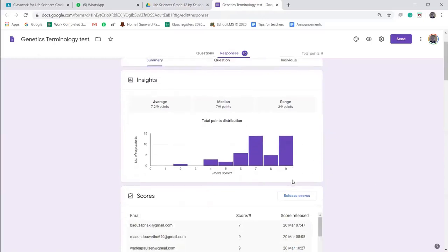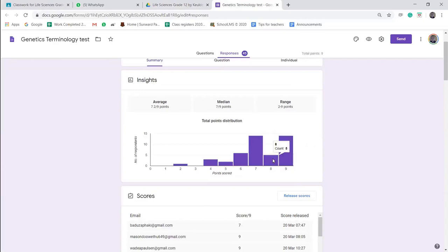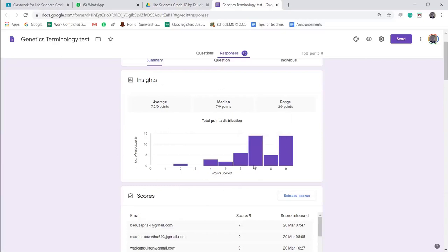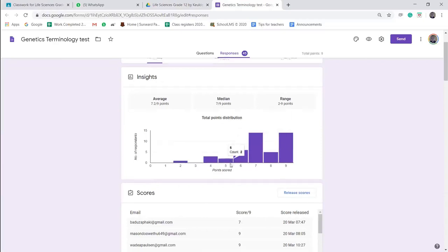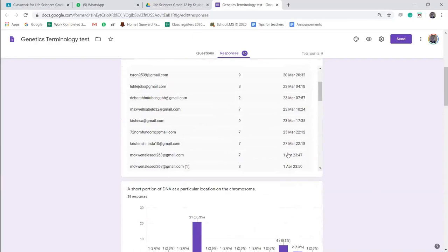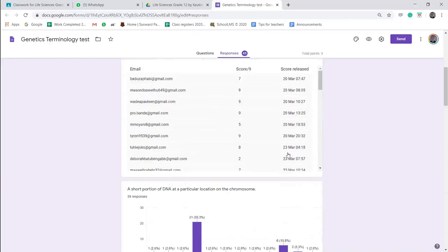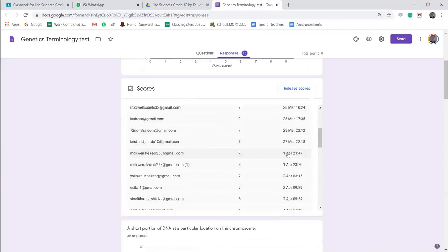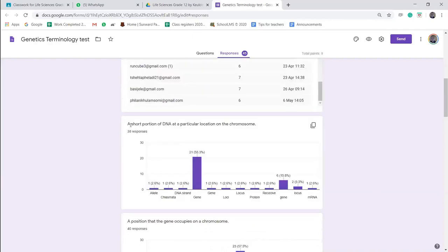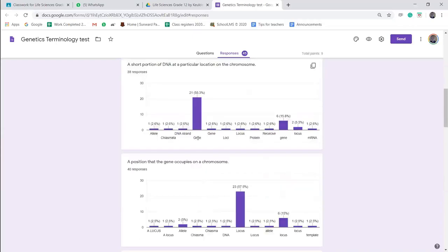So if I click on Responses, I can see 45 people have answered this already. If I go into the marks, it tells me that 14 people got 9 out of 14, 8 people got 5 out of 14, 7 people got... so it tells you what the results are in the form of a graph. Then it gives me a list of email addresses together with the marks that each of them got. In this specific question, the question was 'A short portion of DNA at a particular location in the chromosome is a gene,' and 55.3% of people answered gene as the correct answer. And now I can see I had some alternatives because 15.8% answered gene but with a small letter.